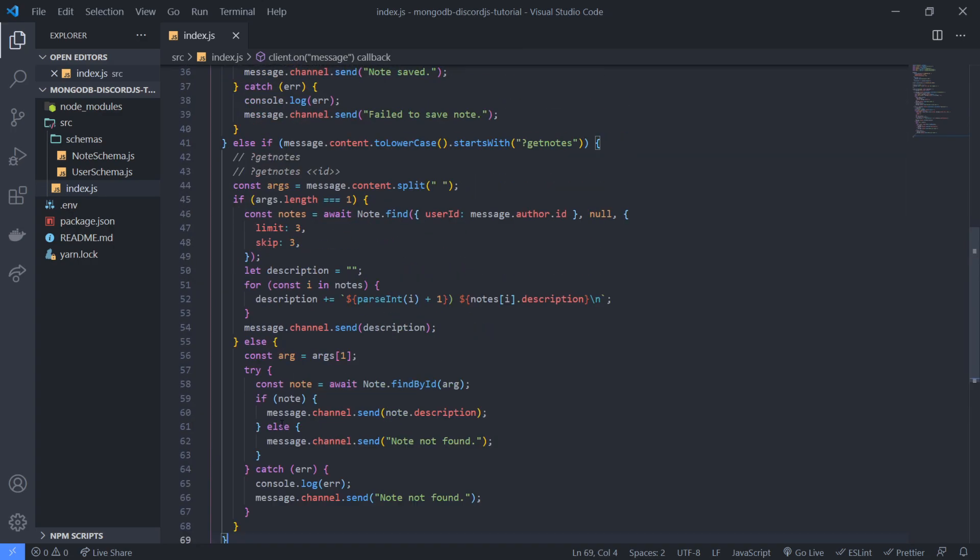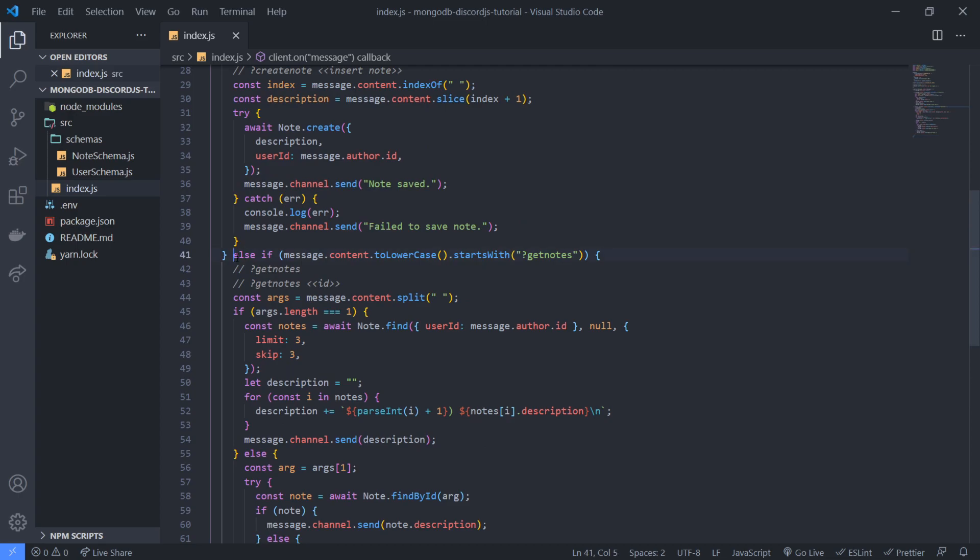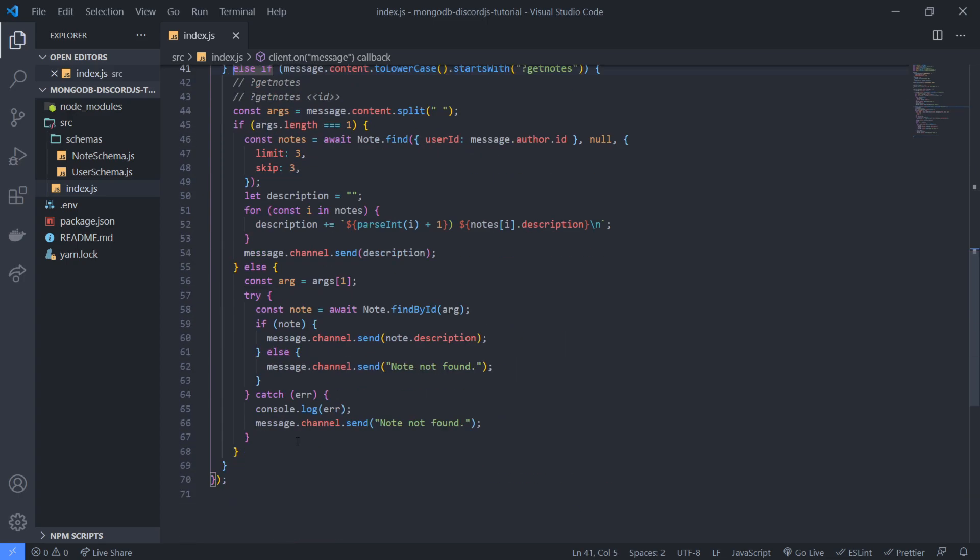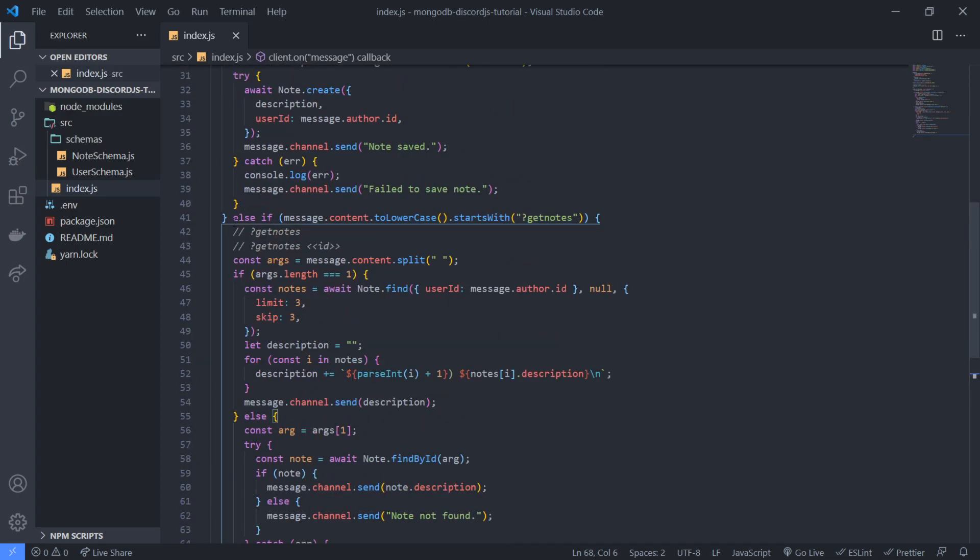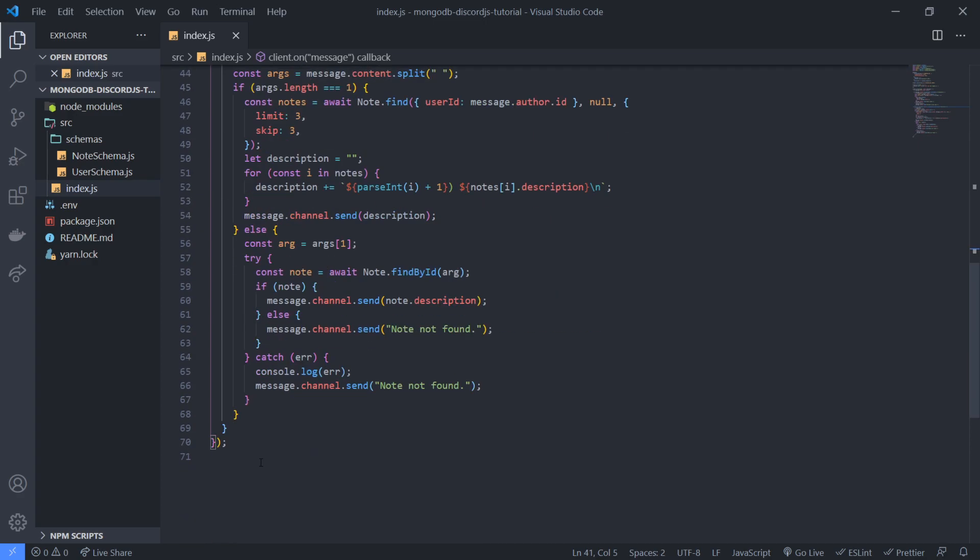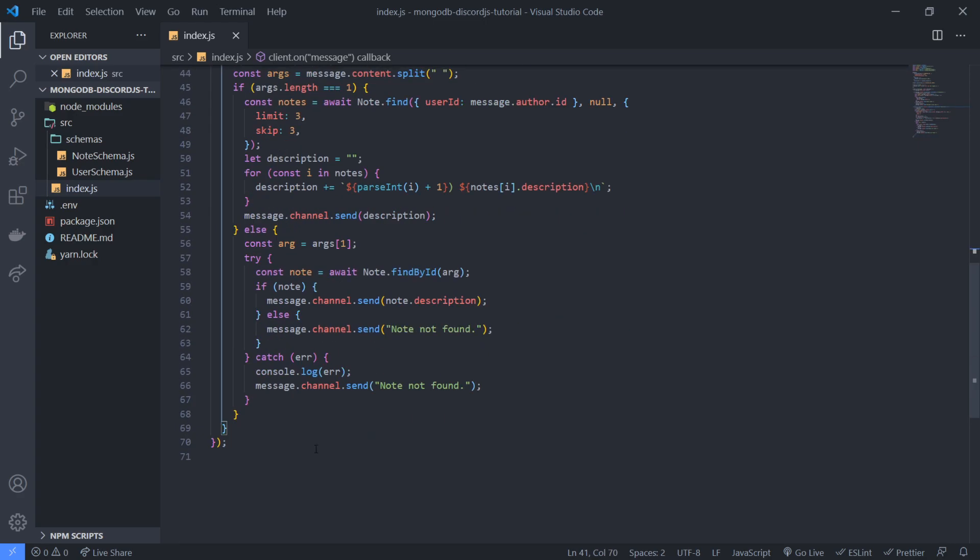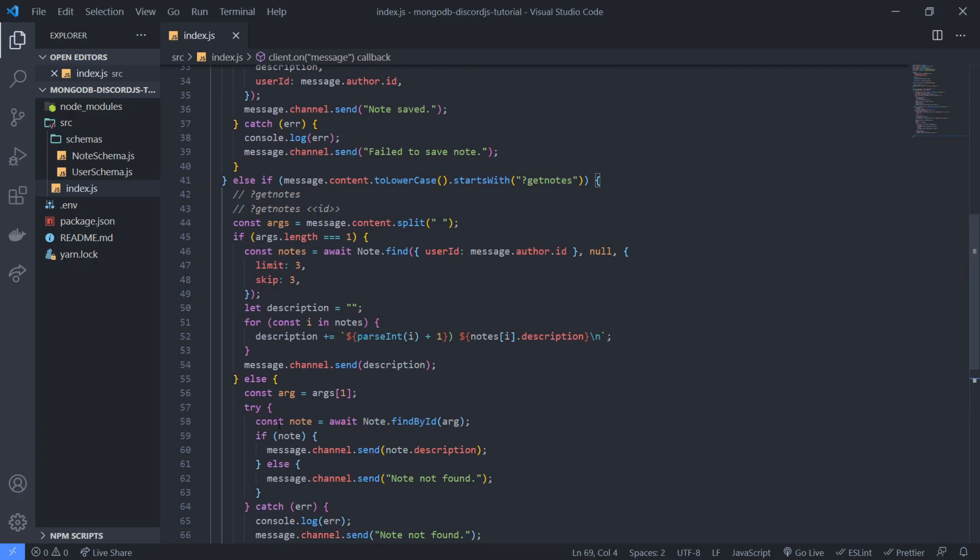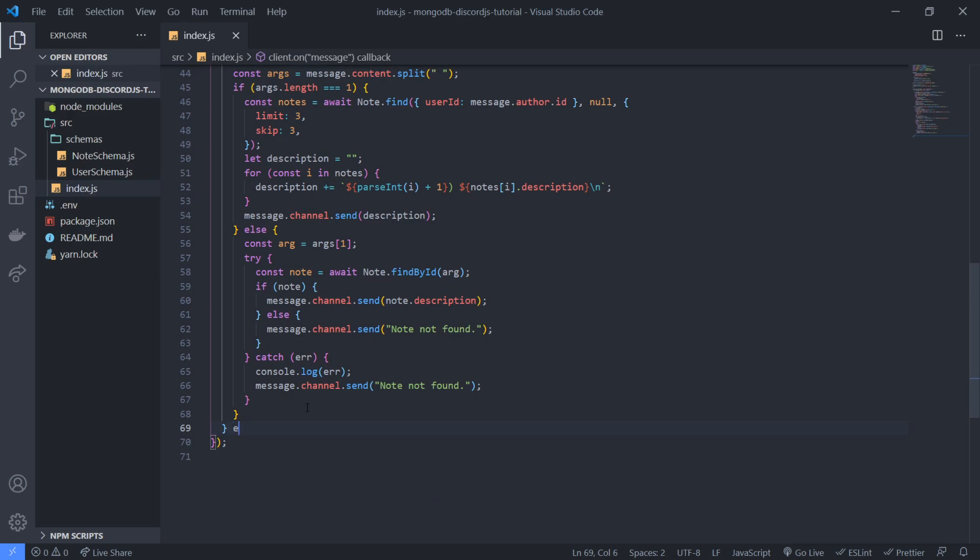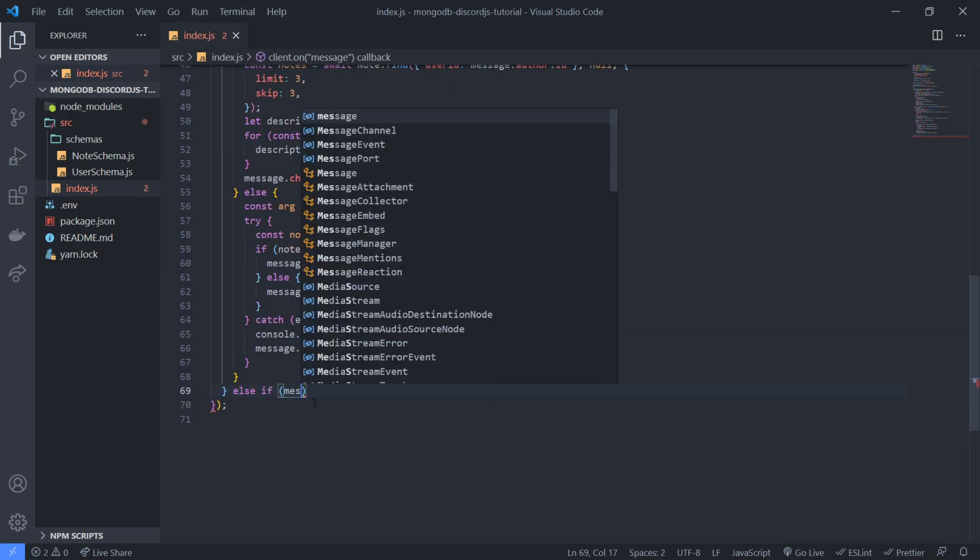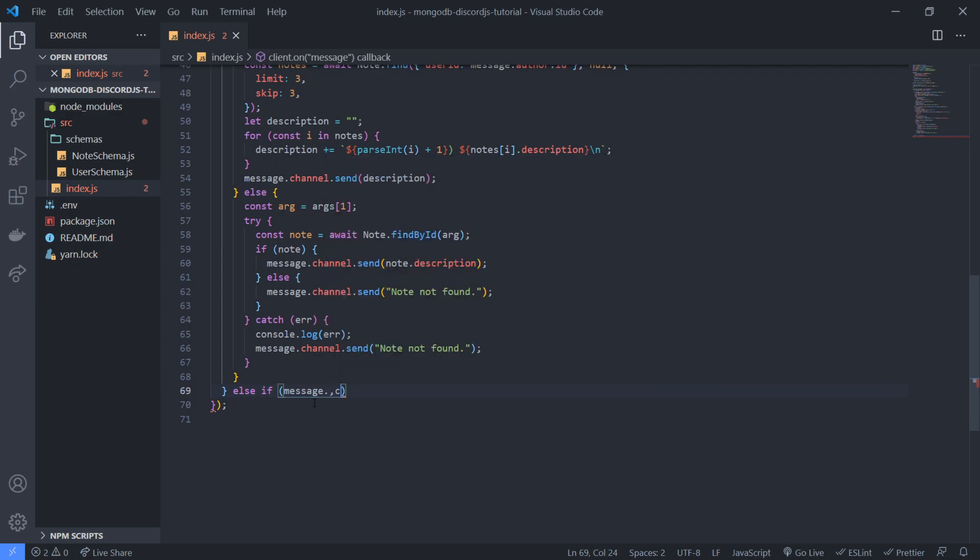We're going to first start with a simple command. So we're not going to be using command handler, at least not yet. So I do apologize that you guys have to pretty much stick with this basic commands.